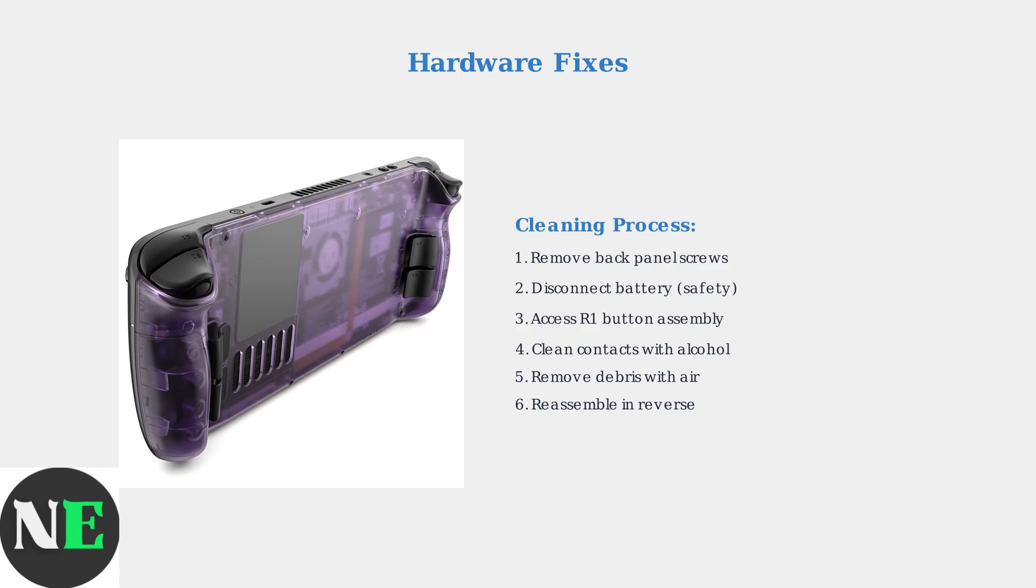Access the R1 button assembly, clean the contacts with isopropyl alcohol, and remove debris with compressed air.